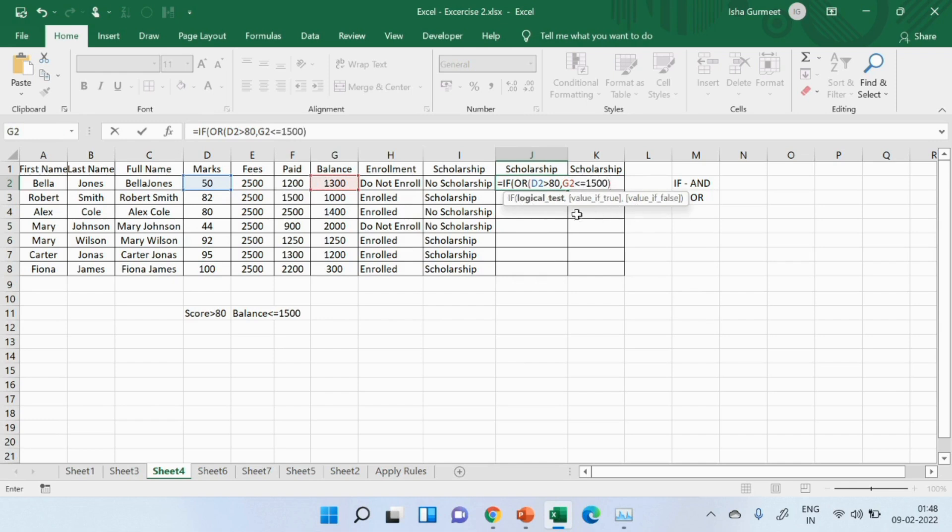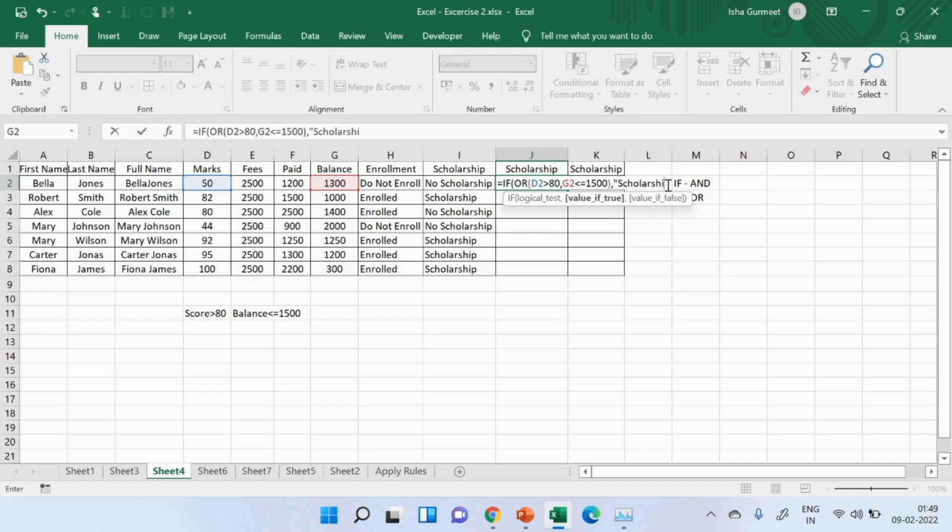It will show me the description for if again as soon as I close the bracket, comma, if the value is true, scholarship. If none of the conditions are met, no scholarship.